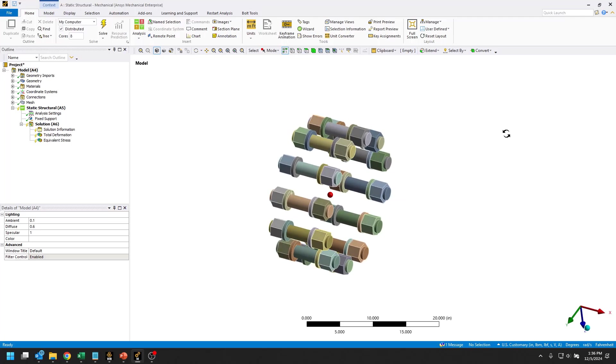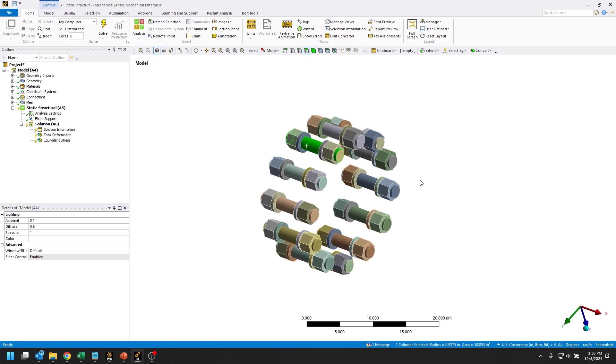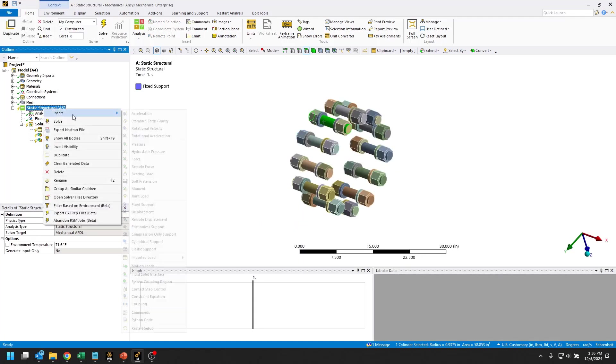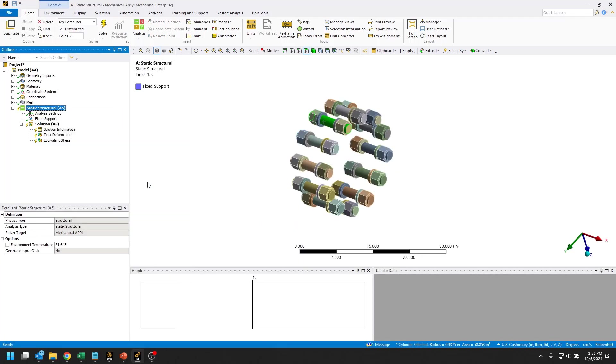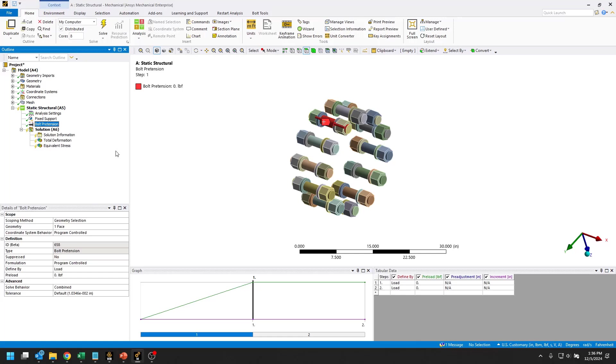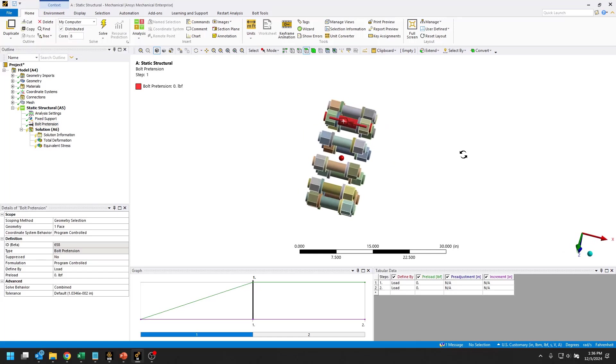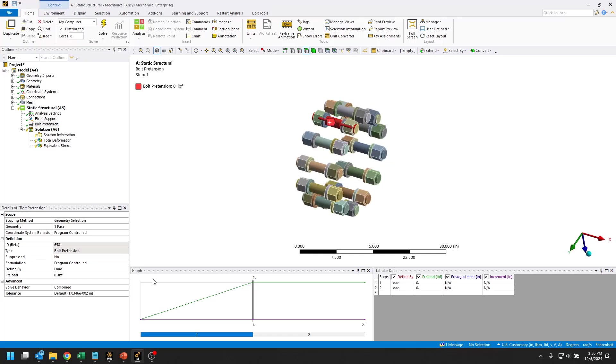We can go ahead and create our first one manually and we'll use that one as a template with the object generator to create the other 11. I'm just going to create a bolt pretension and it's scoped to that one face there.